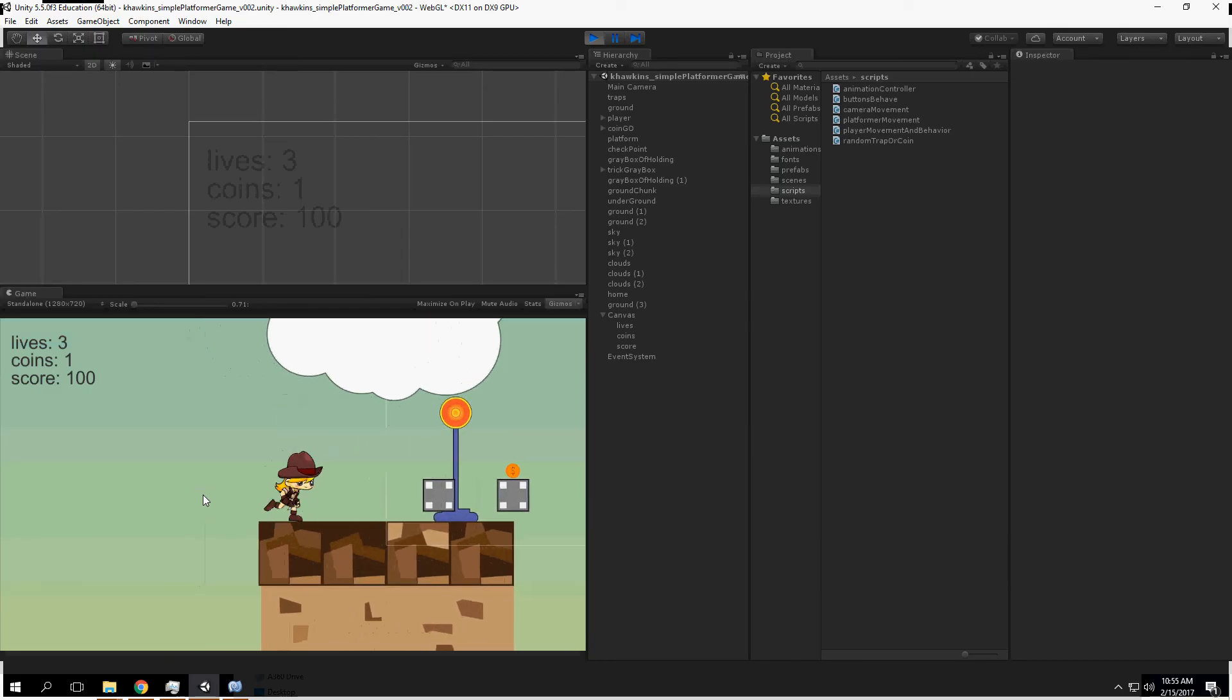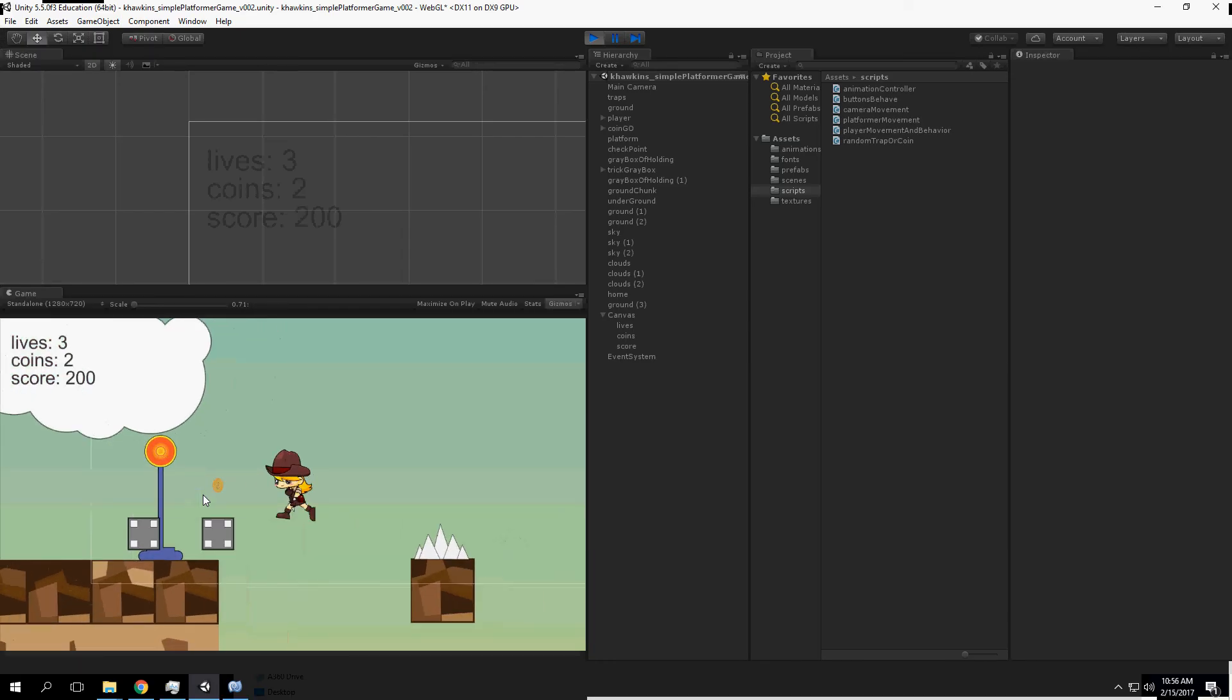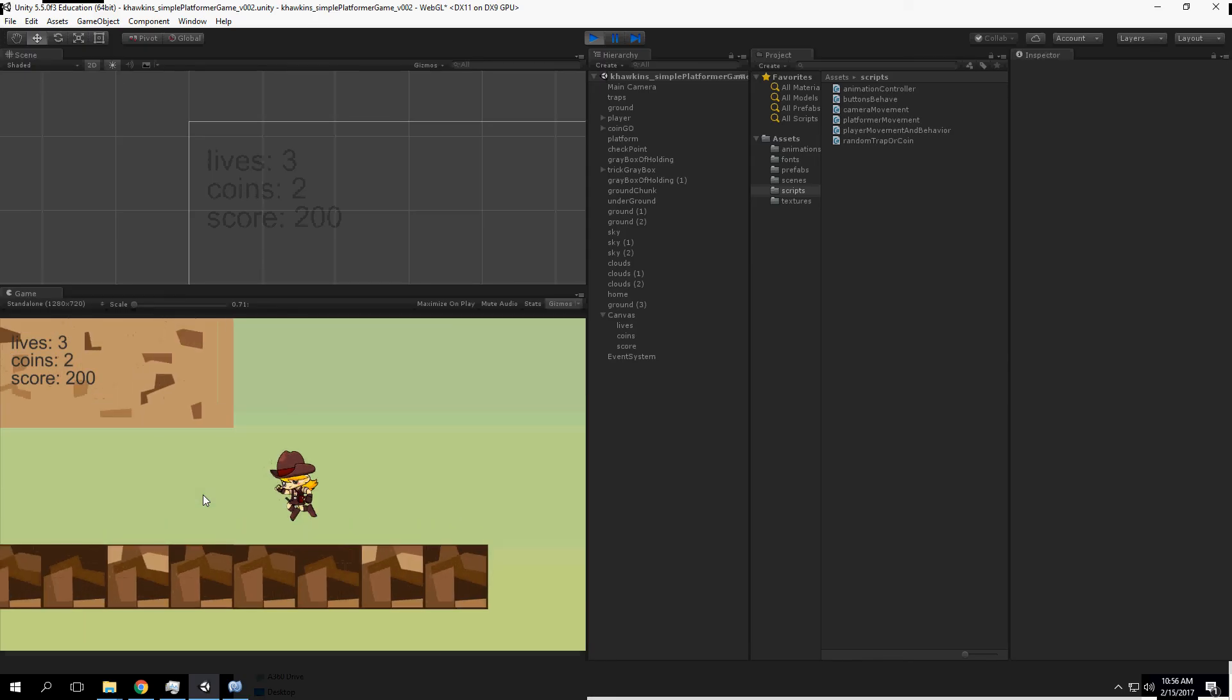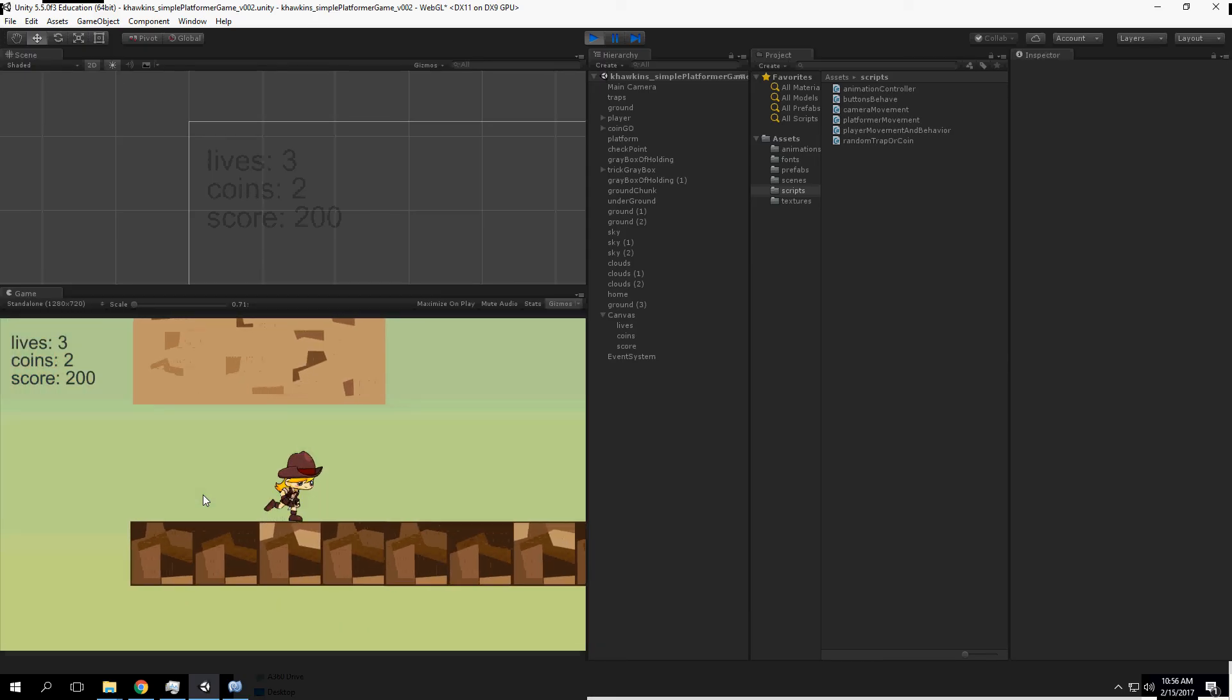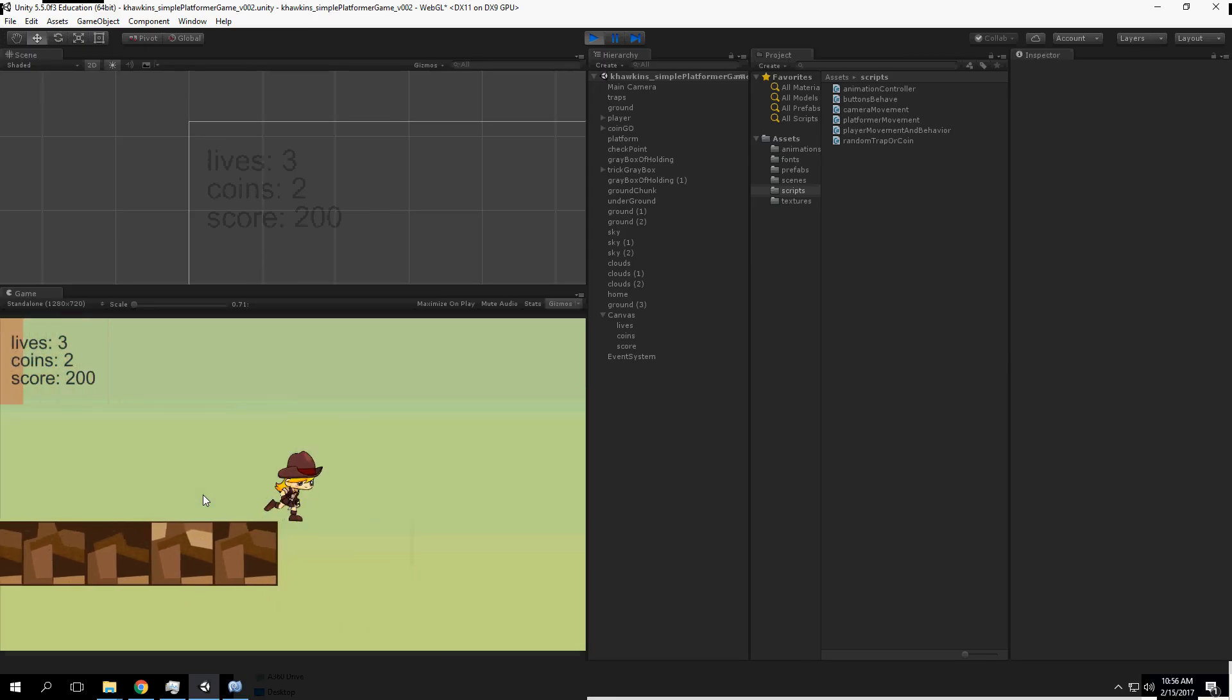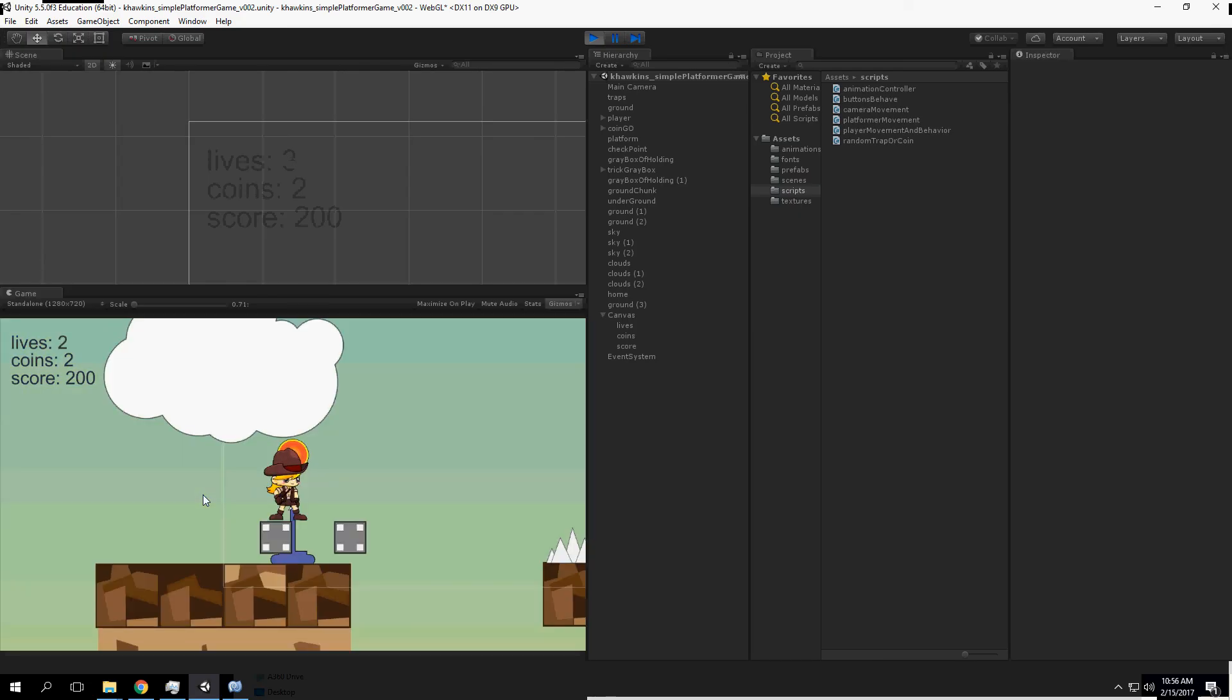All right, let's go here and create UI text elements.